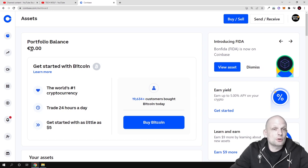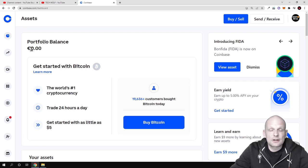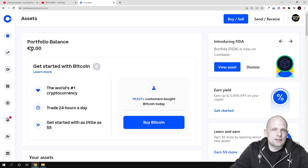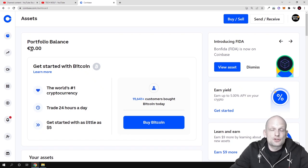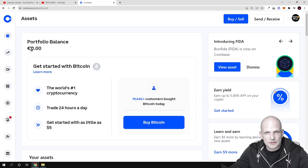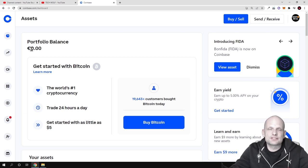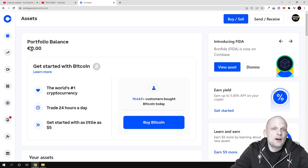This video is about how to get your cryptocurrency wallet address. The first thing you should understand is that for each cryptocurrency there is a different address — you cannot send Bitcoin to an Ethereum wallet address or Ethereum to a Bitcoin wallet address. For each cryptocurrency you want to transfer, you need that particular cryptocurrency's wallet address.